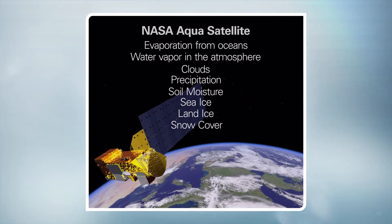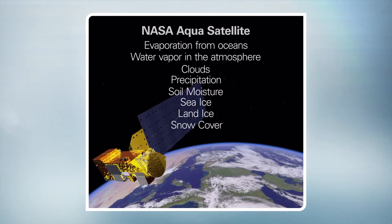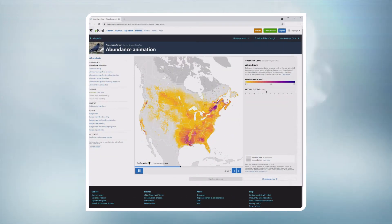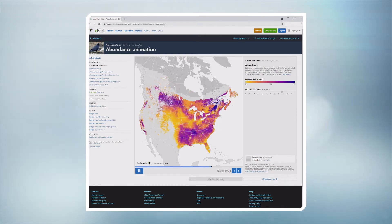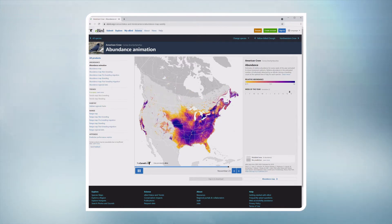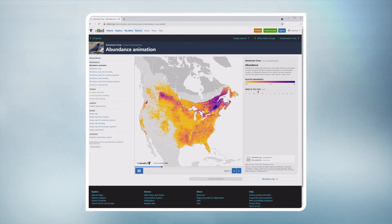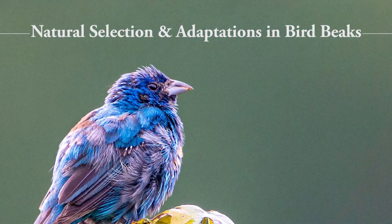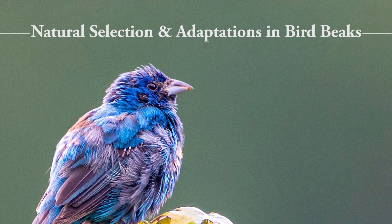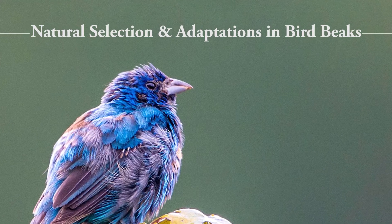The data gathered helps NASA identify how weather and climate change is affecting birds. Here we have the new animated eBird abundance map. This map shows where the American crows are throughout the year and in what numbers. NASA will continue its research on our bird populations. We will be doing an activity called Natural Selection and Adaptations in Bird Beaks.